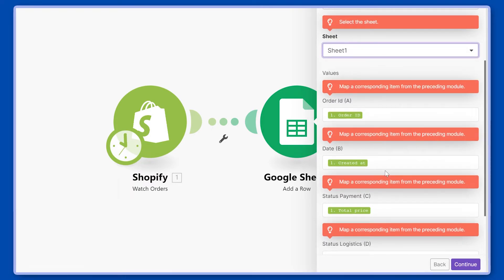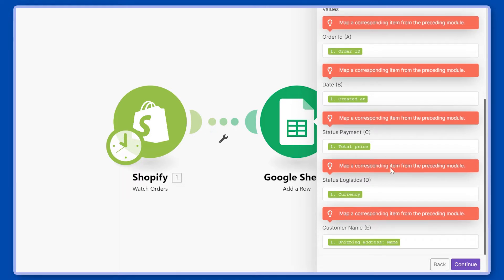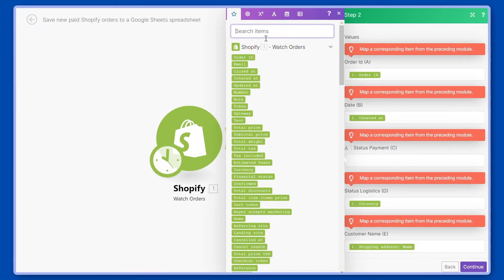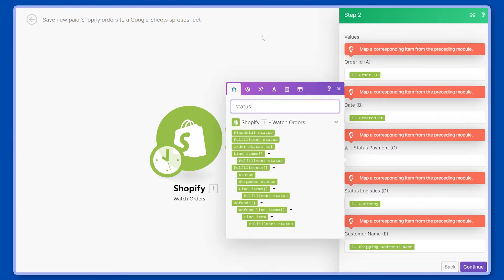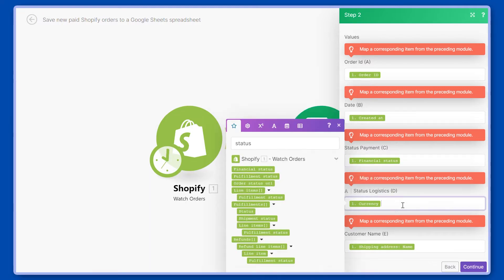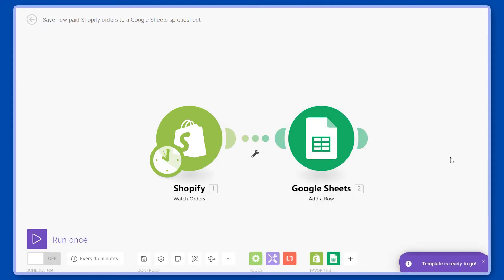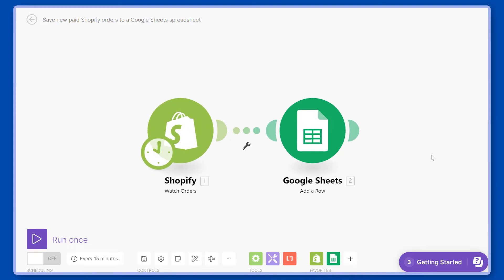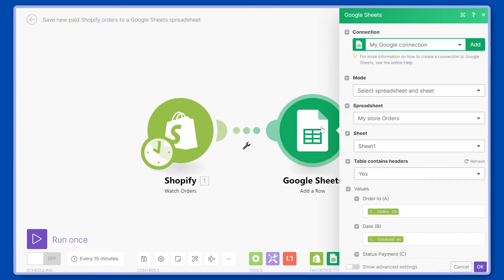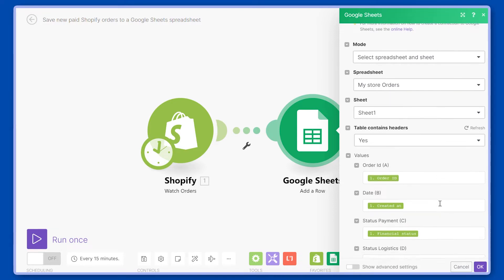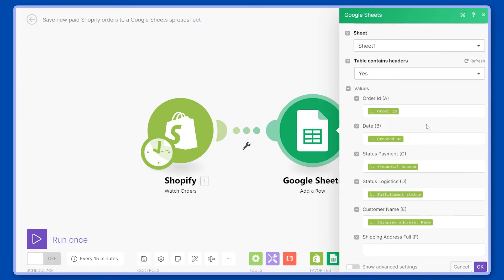Now as you can see, in a smart way some of the data has been mapped to the corresponding columns. We will make some adjustments here. We'll put the proper payment status — so we'll do status, and this will be called financial status. Then status logistics, which is the fulfillment status, we'll also look for fulfillment status here. The customer name we can keep as is. Let's click continue. Now you have created this from a template, and we can go inside the Google Sheets module and adjust some of the fields to match the details you would like to see.